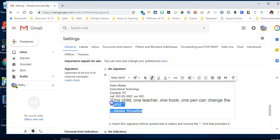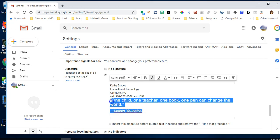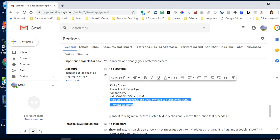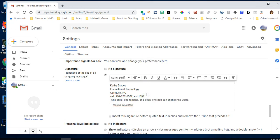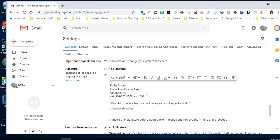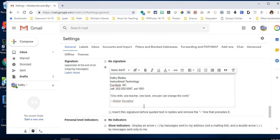You can change the text formatting - bold, italicize, whatever you want to do.